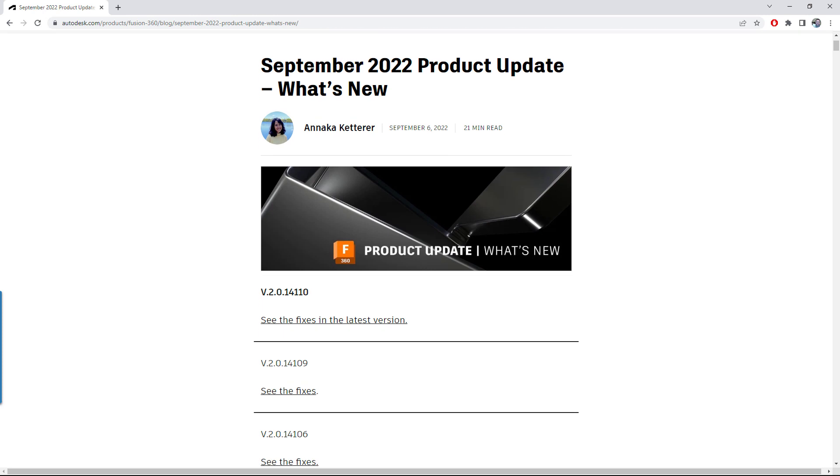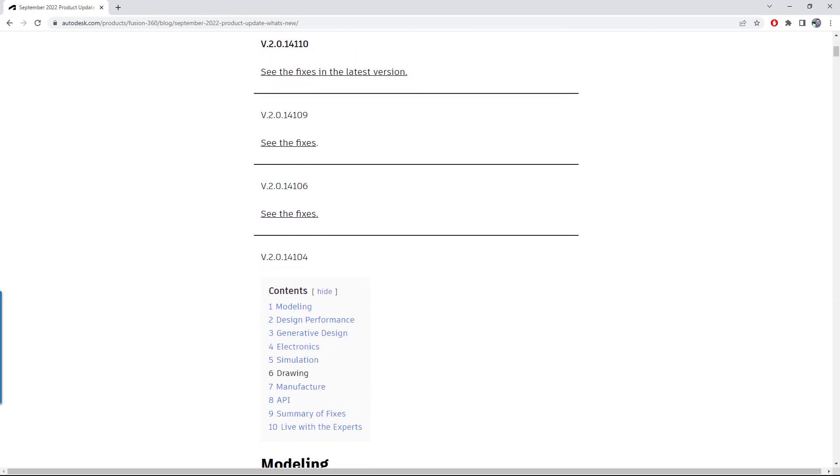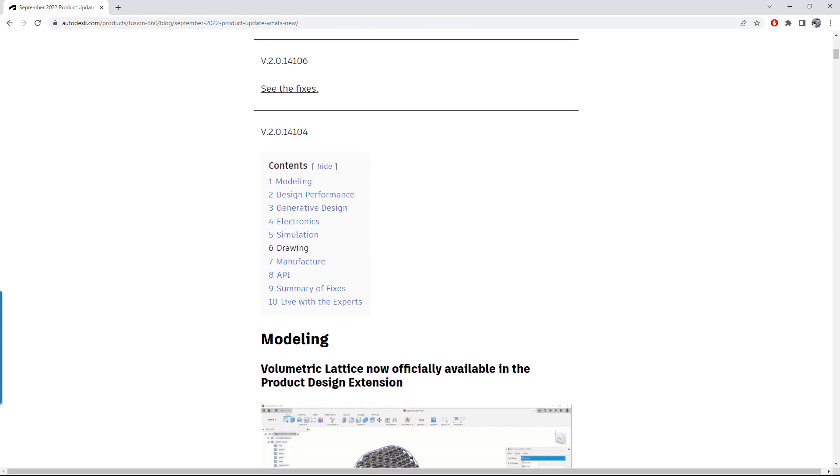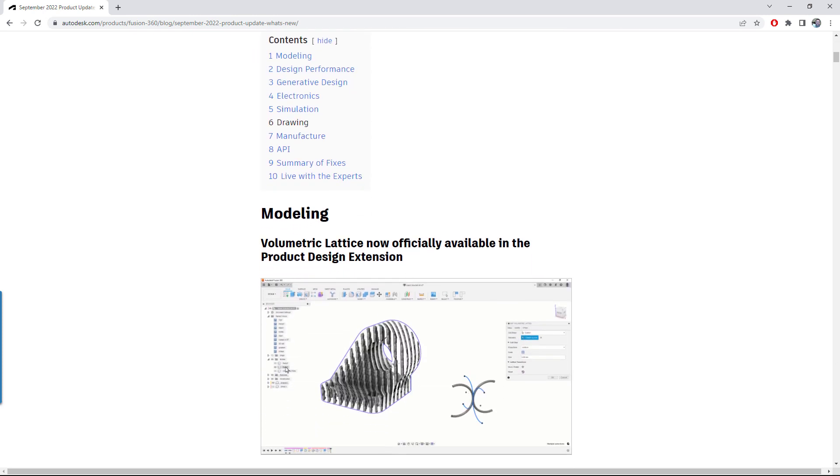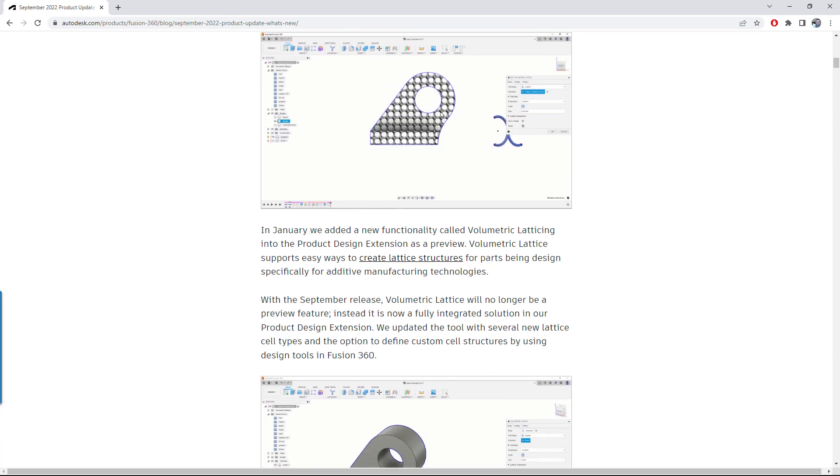That's all we've got this time around. As always, check the what's new blog for the full rundown as well as the electronics and manufacturing videos as well.